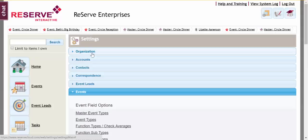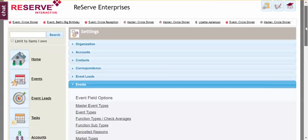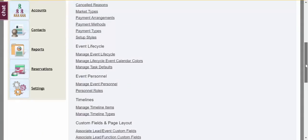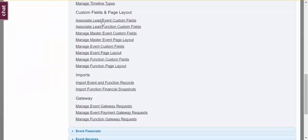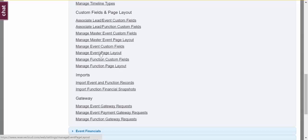And now I want to add this field to the page layout. So all I've done so far is added it as a custom field. To add it to my page layout, or to edit my page layout in any way, I can go to Manage Event Page Layout.